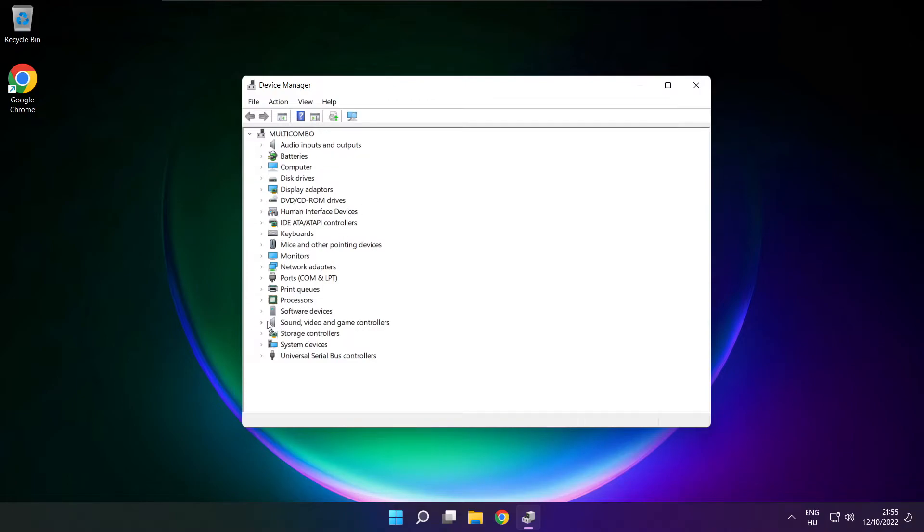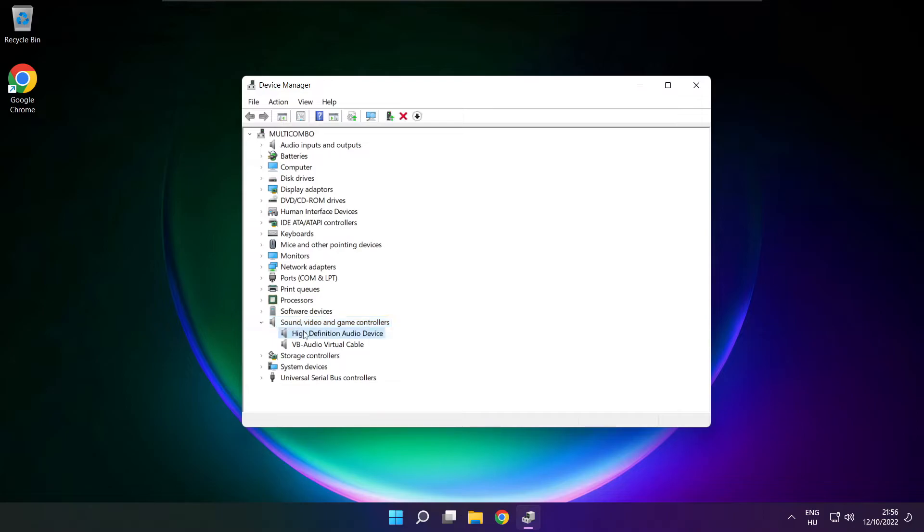Click sound, video and game controllers. Right click your used audio device and update driver.